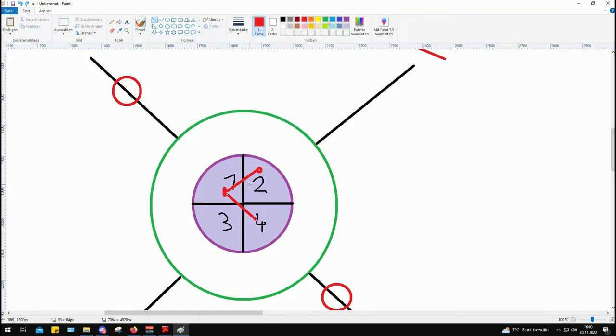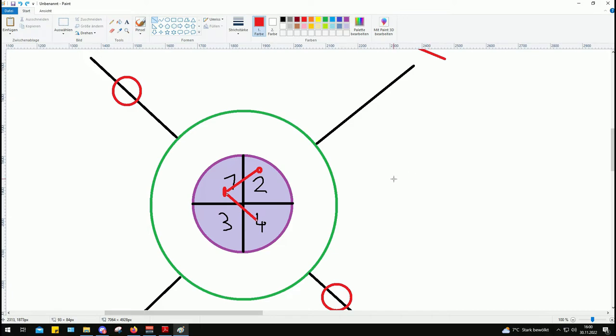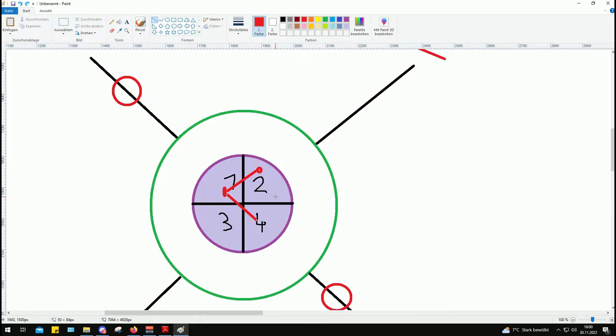This entire system is called bang-bang guidance because it pushes the fins 100% zero percent 100% zero percent. It is not proportional control where it has a control over how much the fin is angled depending on where the laser spot is. This is a very simple system. It can either do 100% deflection or zero percent deflection.